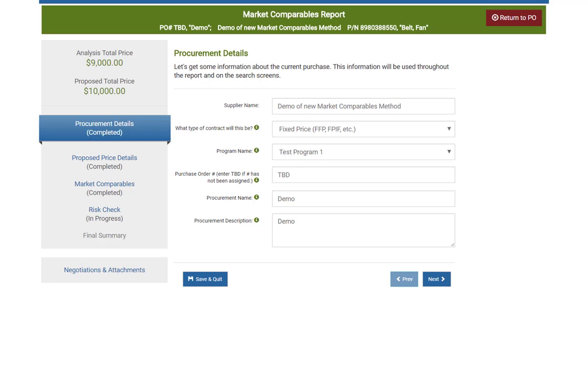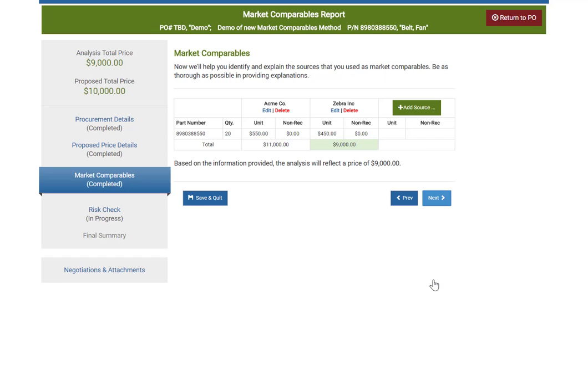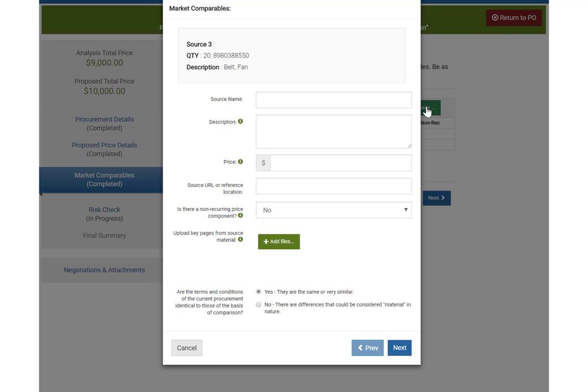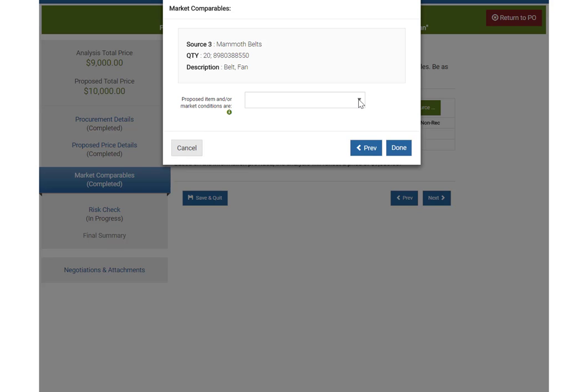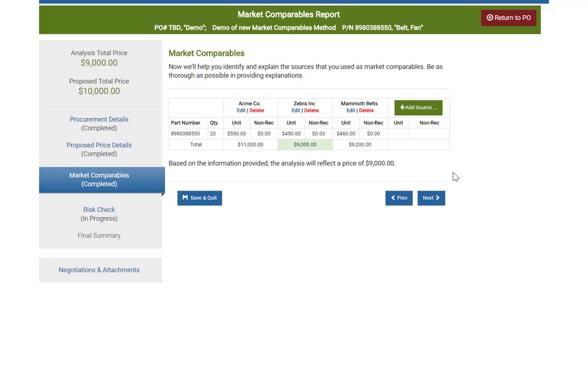The new market comparables method starts out the same way it always has. The procurement details screen has all the relevant information used in the header and search screens, and proposed price details remains unchanged. On the market comparables screen, the layout is now much more like competition. SpendLogic utilizes the information you input to determine a fair and reasonable price based on market comparables. The table includes all market comparables used as sources — currently Acme Co and Zebra Inc are already input. The pop-up box for adding a new source looks very similar to what you would see in competition. After answering the final question, click done and look at the results — SpendLogic has found that Zebra Inc has the lowest price and will be used in the analysis position.